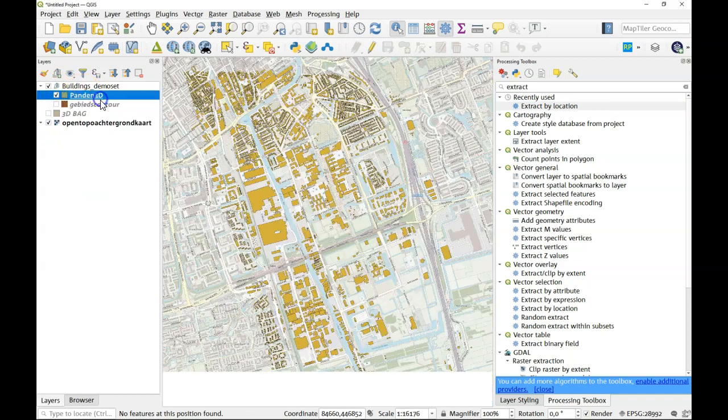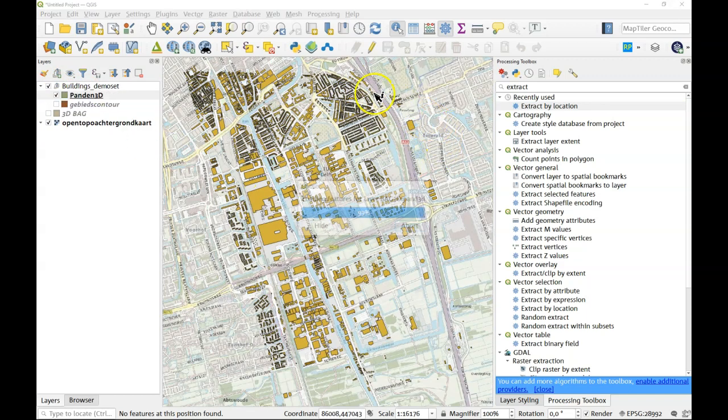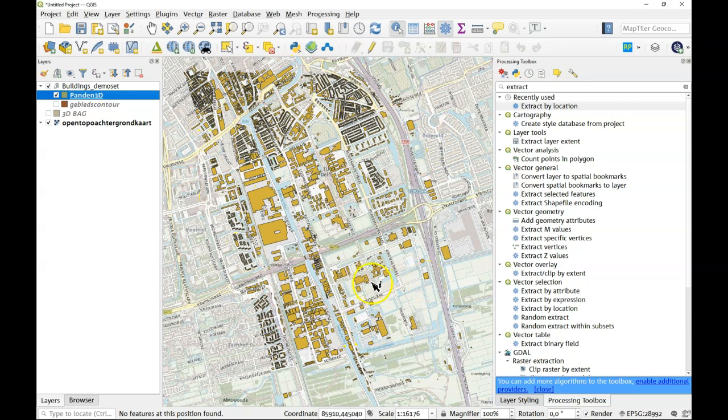So let's have a look. These are the 3D buildings. Let's have a look what we can do with that.